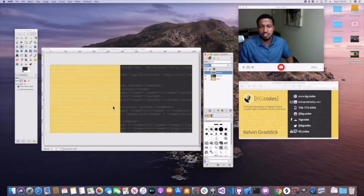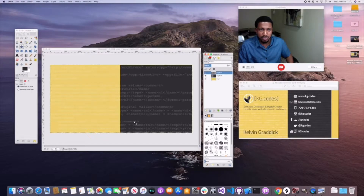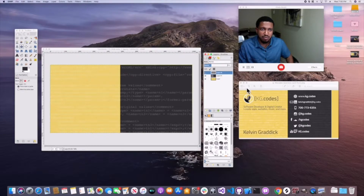You can bring the opacity down to around 25% — or even lower — so you can just barely see the code. There you go: a subtle hint of code in the background. It doesn't have to be code; you could do whatever cool background element you want.